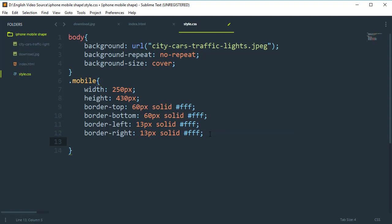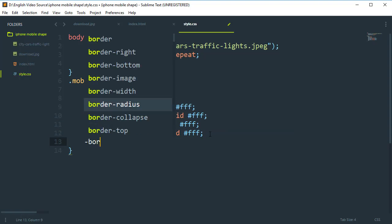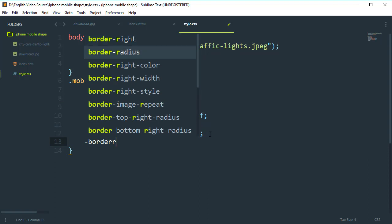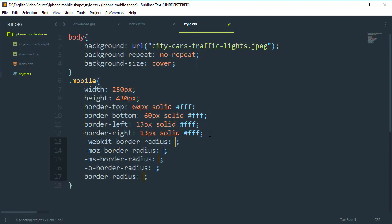Now add border-radius of 30px. We need to include vendor prefixes for Mozilla, MS, Opera, and WebKit browsers, because some browsers do not support CSS3 properties directly. So we add the code for Mozilla, MS, and WebKit browsers as well.